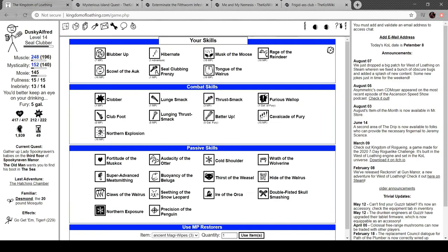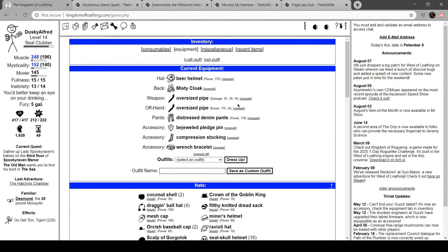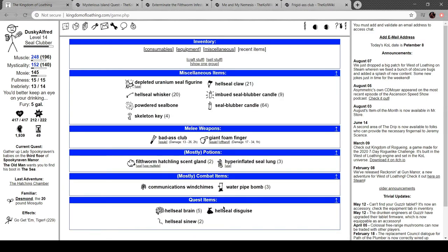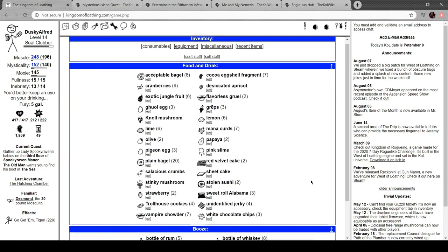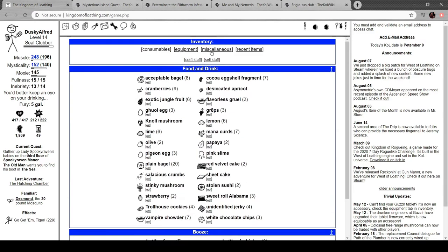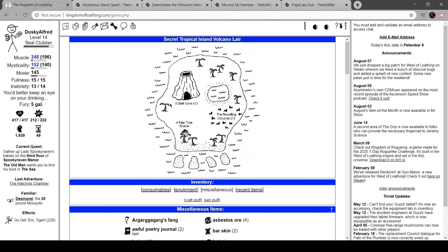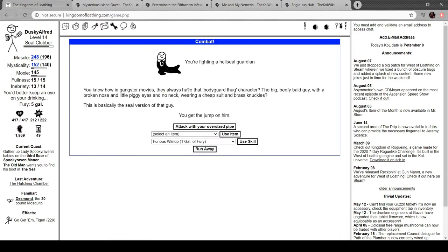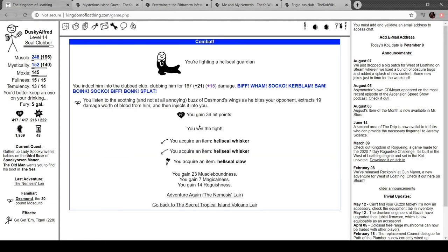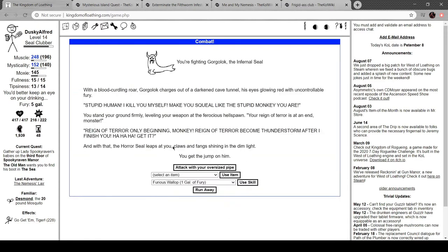Back to here. I gotta say, power-stancing pipes is pretty intimidating. Miscellaneous quest item, yeah, here we go. Dark cave, hell seal guardian. Bonk.